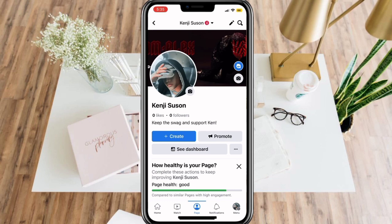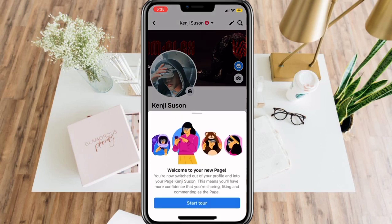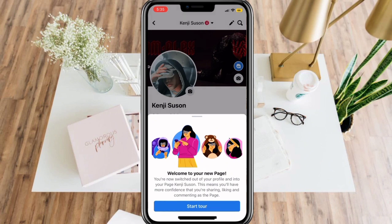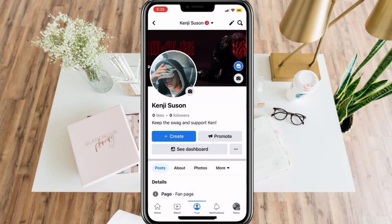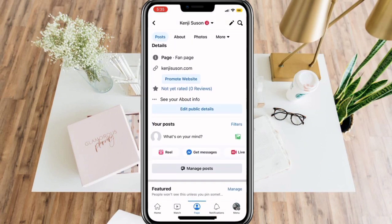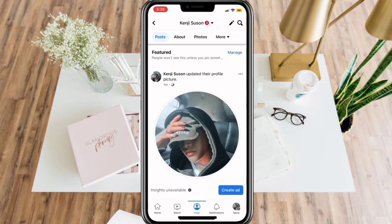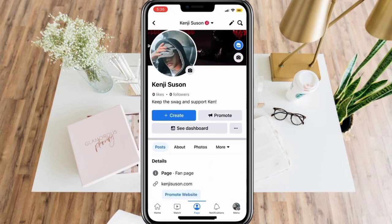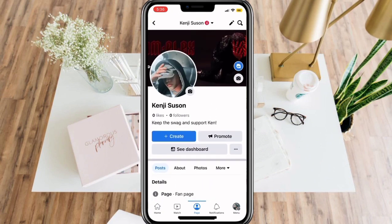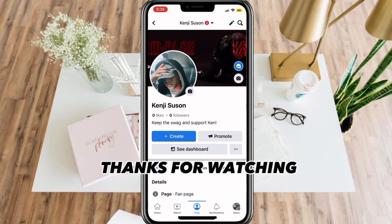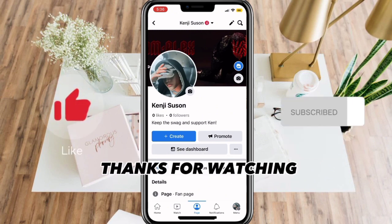Now we have successfully made a Facebook page. To further know how to navigate this page, you can select Start Tour. There are a lot of things to know when you have a page, but that is for another video. Anyway, thanks for watching — don't forget to like and subscribe.